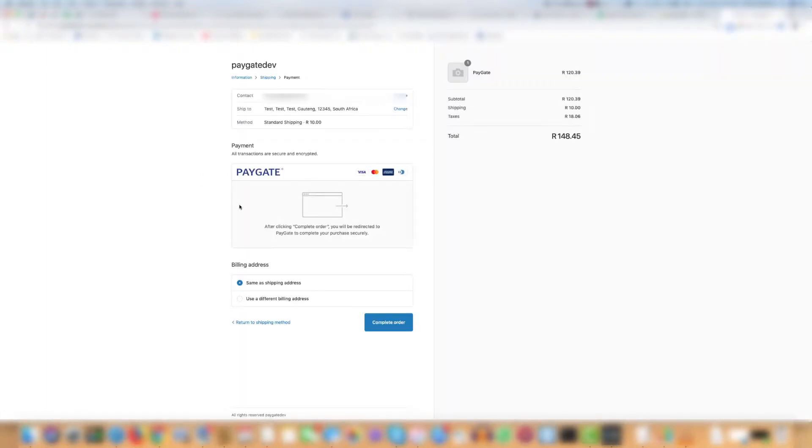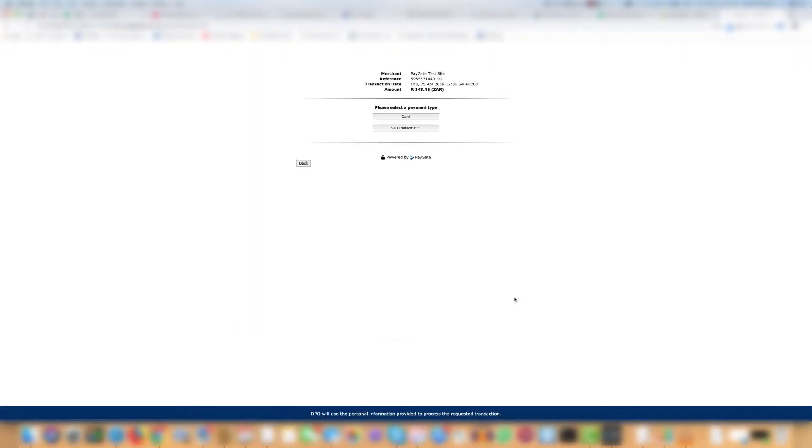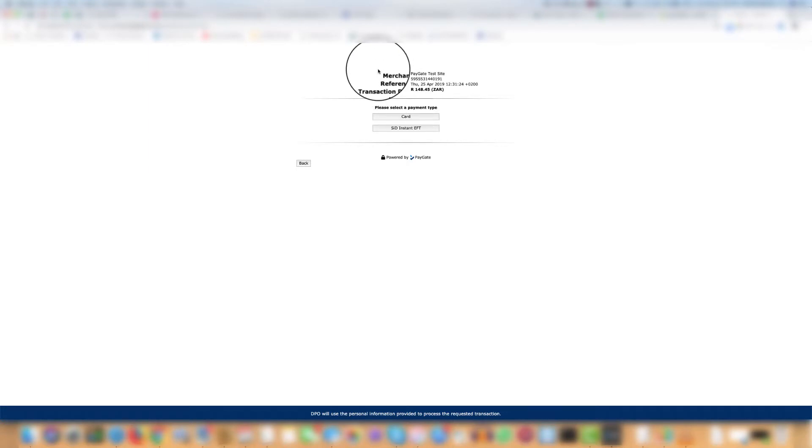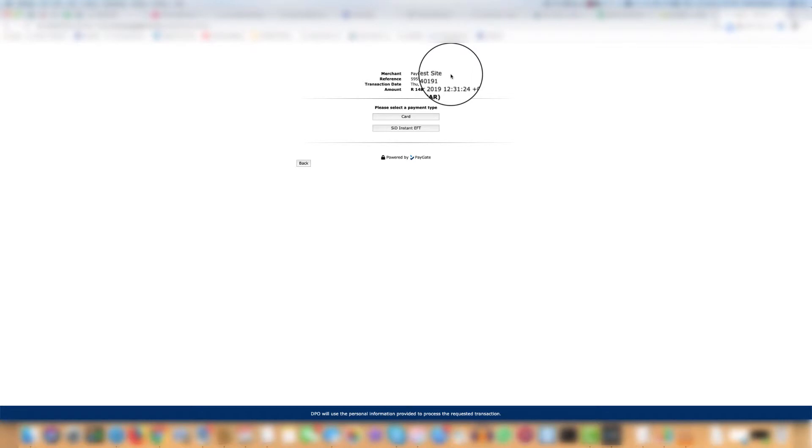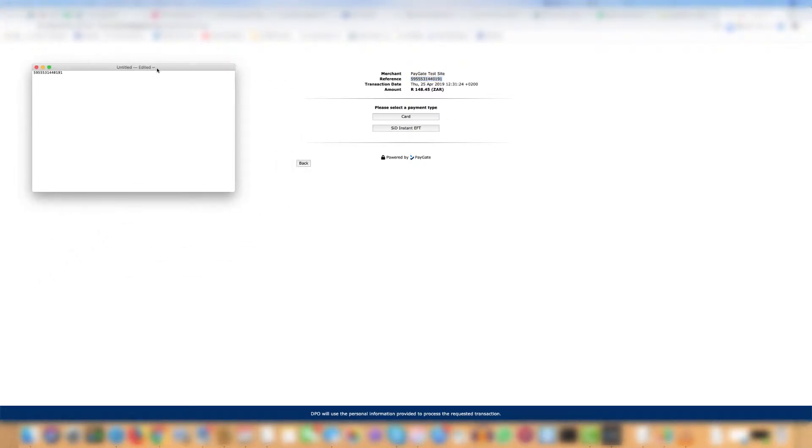As you can see we are using the PayGate payment method to go through the process and show you what the customer sees. If you look at the top here it shows the merchant name. Normally this will be the name of your site or your client site. Then it shows the reference. Take note of this number because this is going to be important later. Let's just paste it there for now.